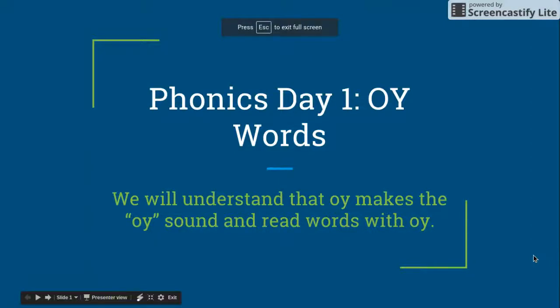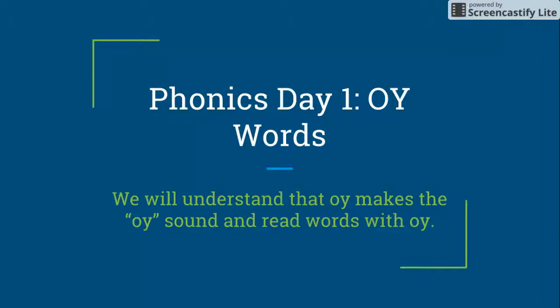This week we are going to be learning about the OY sound. Today we are going to be learning about OY words. We will understand that OY makes the OY sound and read words with OY.